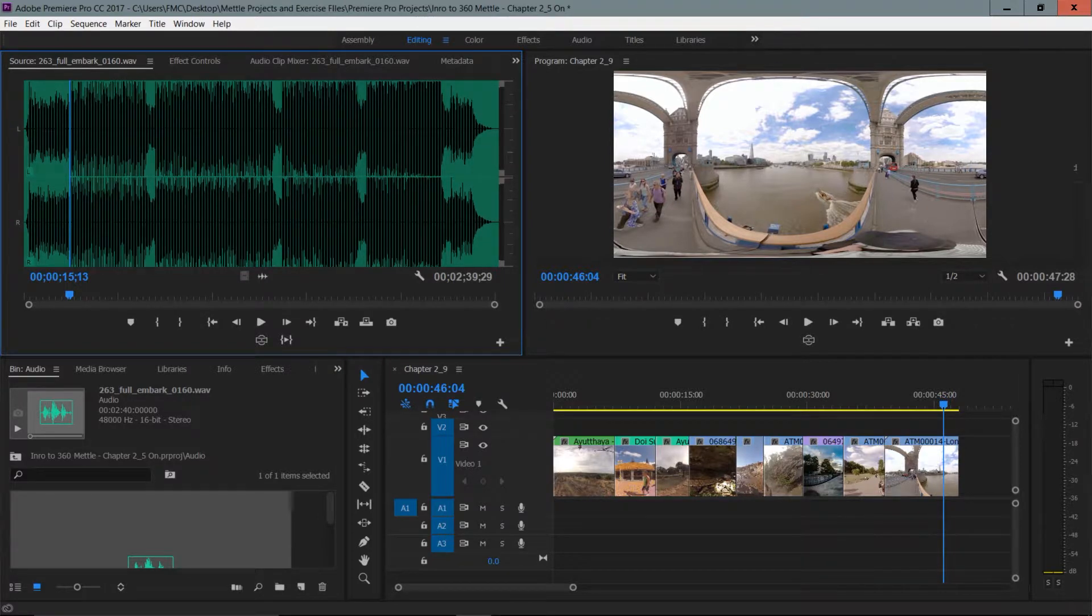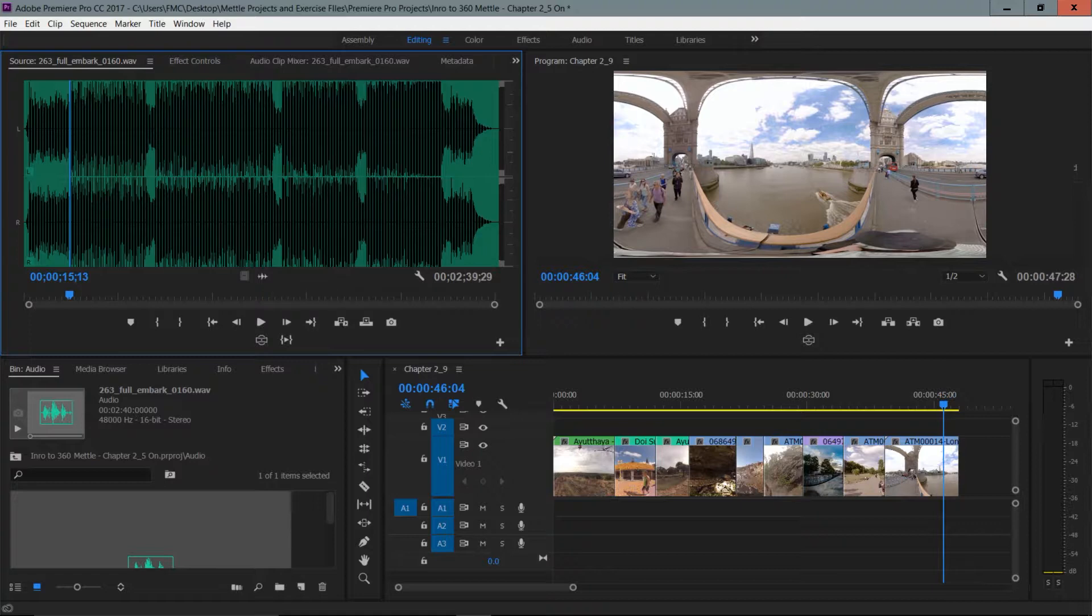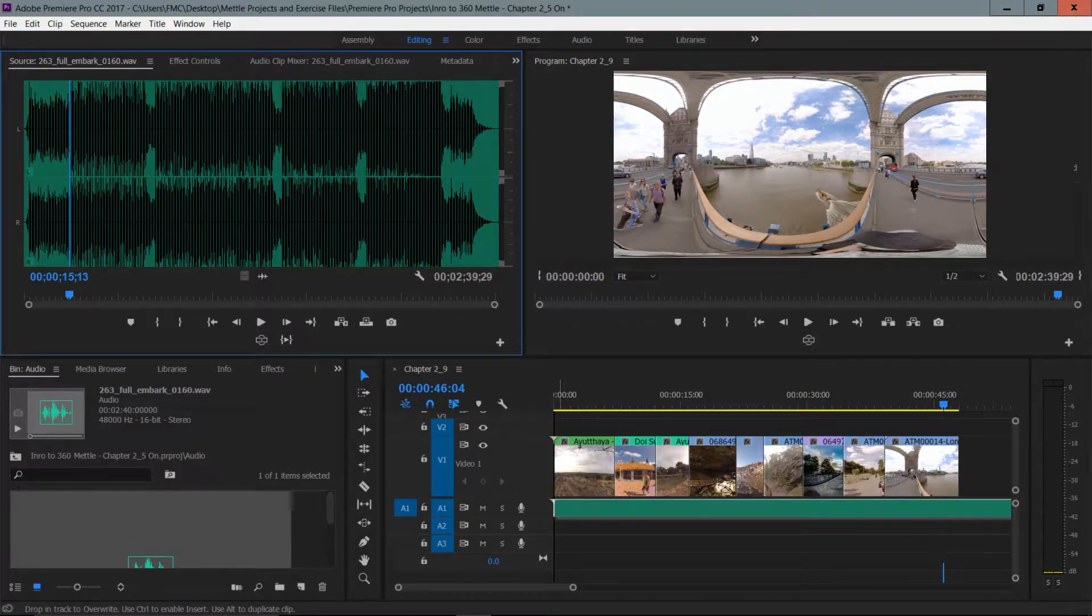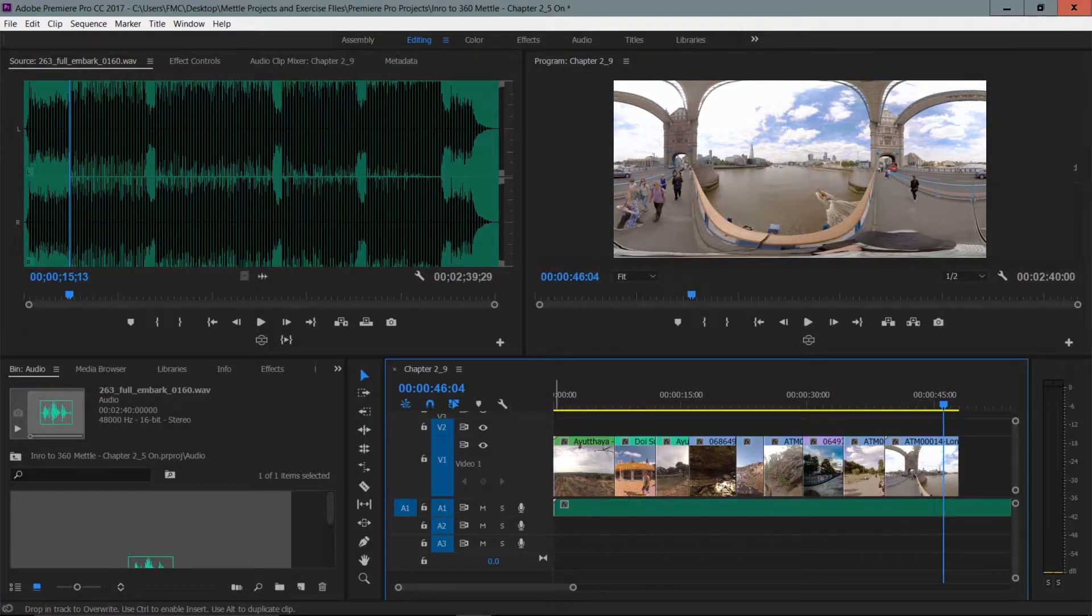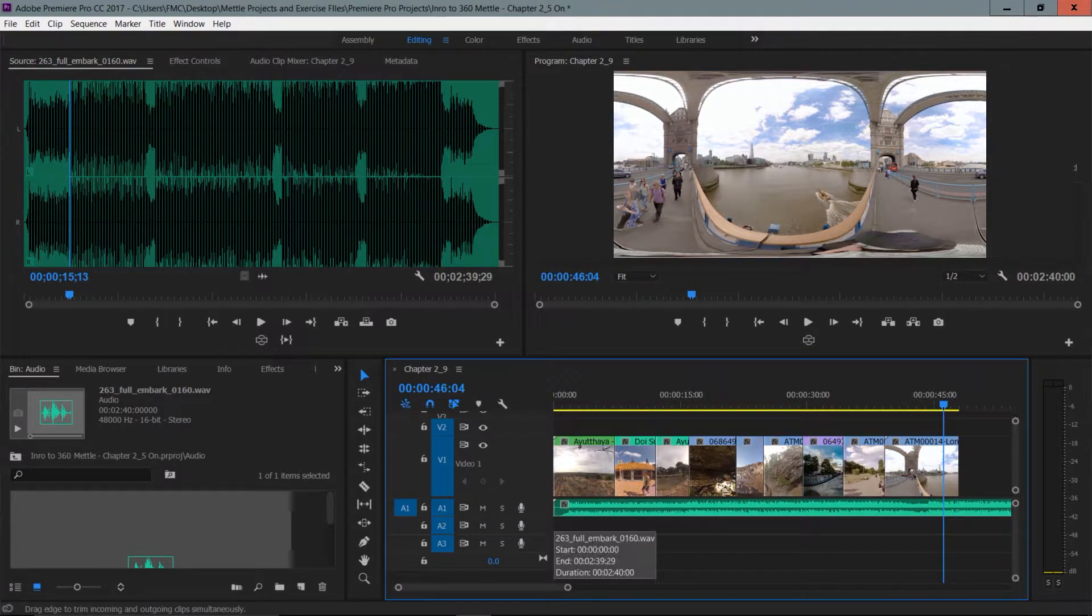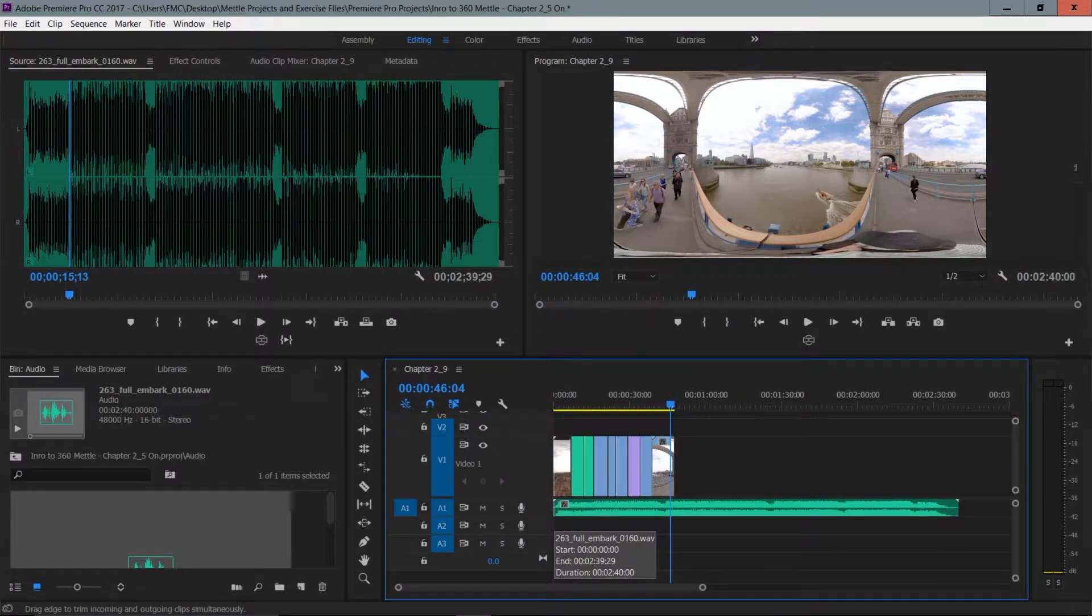You want to drag it by the audio only and drag it straight into your timeline. I'm going to drag it to the A1 track underneath V1 and release my mouse. Then I'm going to use the backslash key so I can see the audio. I can see that it's a lot longer.